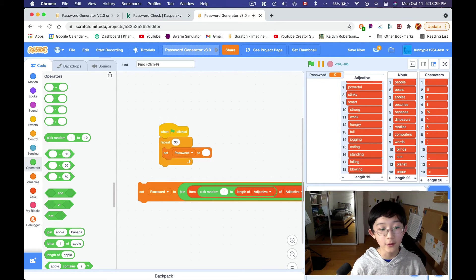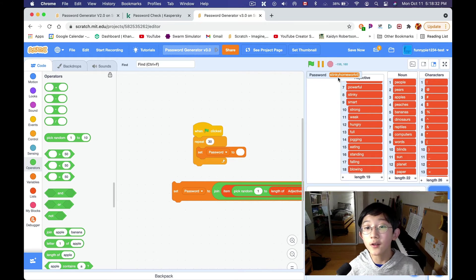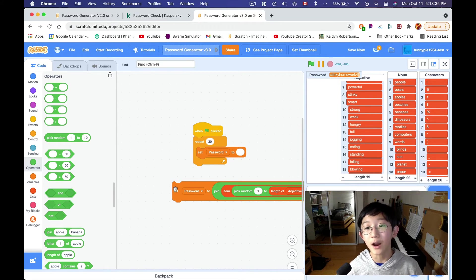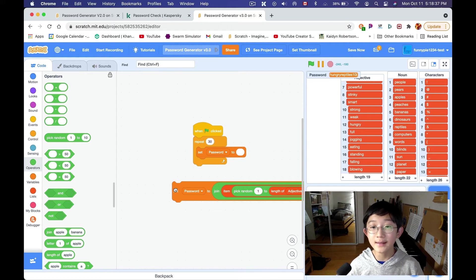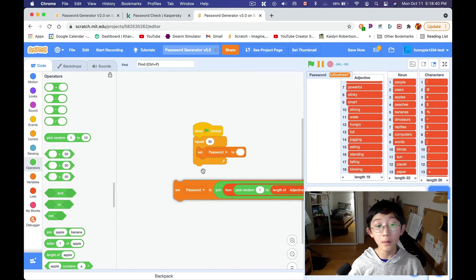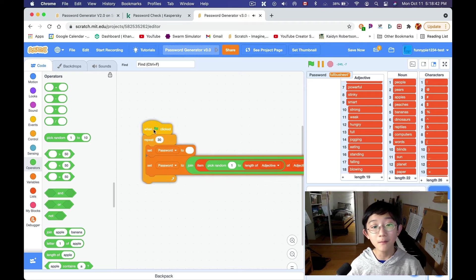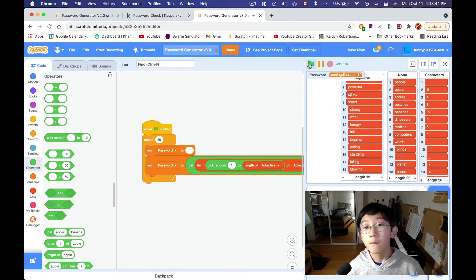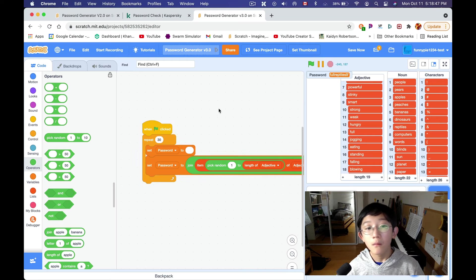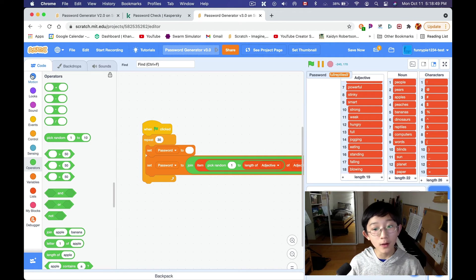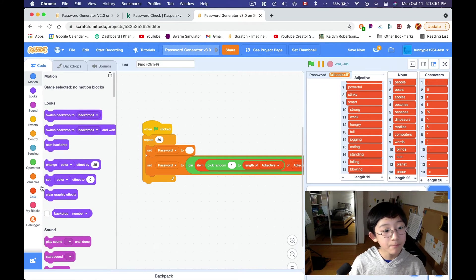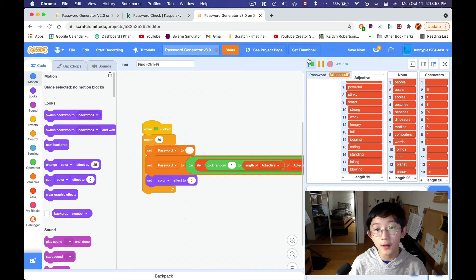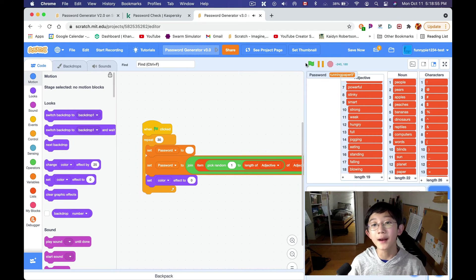And then I'm just gonna duplicate this item again. And then, we're just gonna do character, right? Pick random, one to length of characters, of characters, right? So, now, we can actually set password to this thing. So, now, it's stinky homework four, and then the bracket. Hungry reptile is ten. Full bush is four.